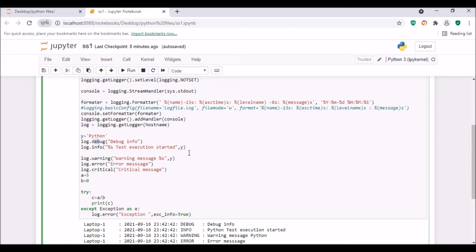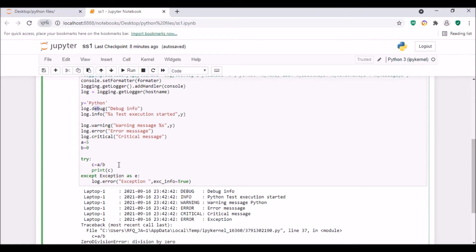For log.info I use a %s format string, adding the variable y — 'python' — before 'test execution started'. Then we have log.warning with a warning message, also using %s so we can see how to add a variable to a message. Then log.error with an error message, and log.critical with a critical message.